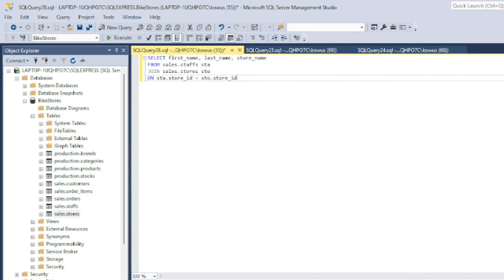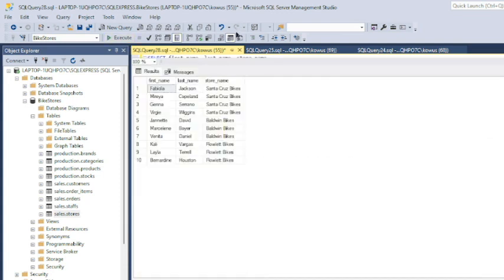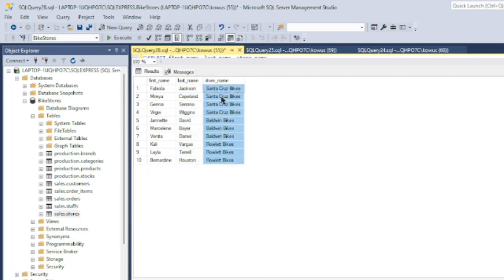And that's it — that's our query. If I hit execute, voila, this is the report that our manager wanted: one showing the first name of each employee, the last name of each employee, and the store location at which each employee works.